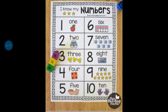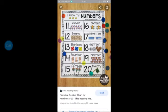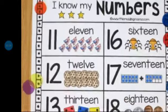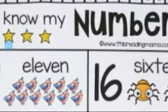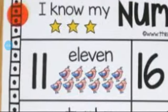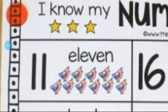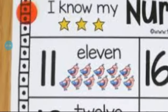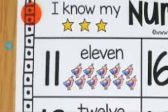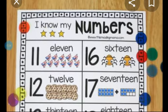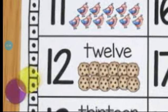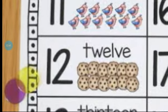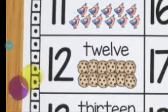After 10, which number comes? 11. Which number is this? 11. After 11, which number comes? 12. Which number is this? 12.